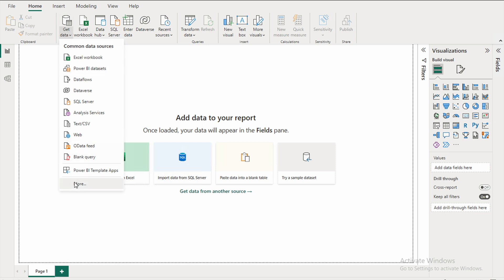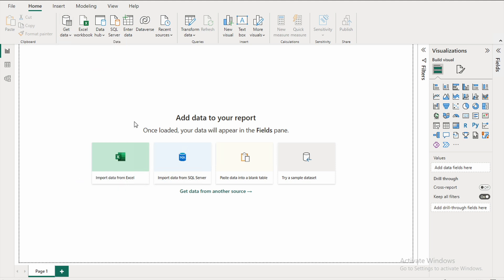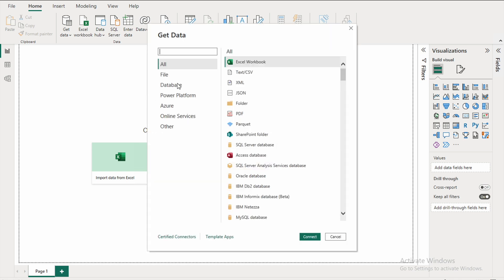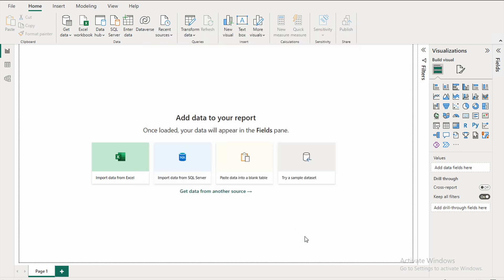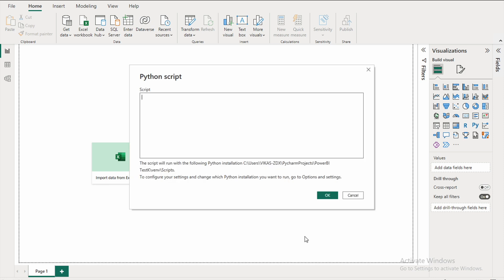And then here what we are going to do is look for the Python plugin, Python source to pull data. Type in Python, click on Python script, hit connect.